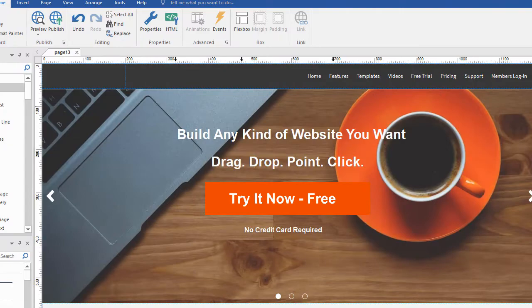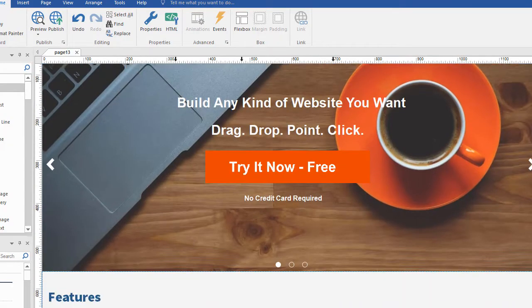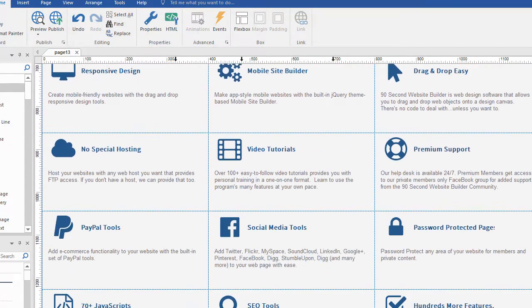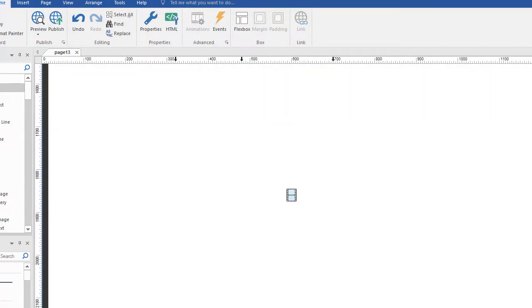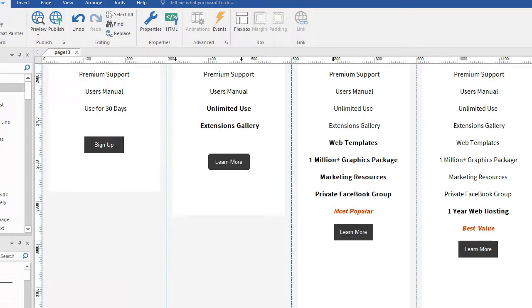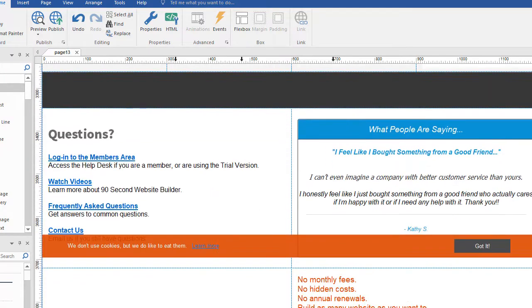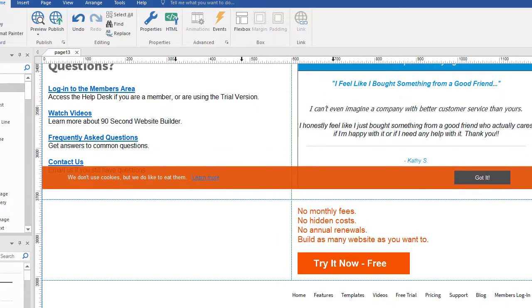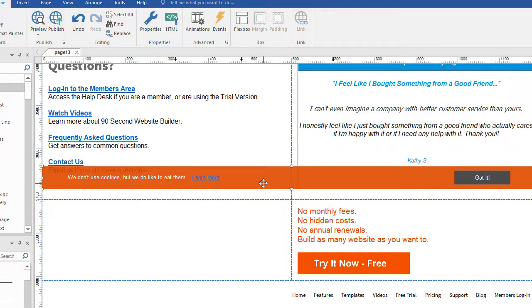So here's this project in 90 Second Website Builder. This is the website here and if I scroll down to the bottom you'll see here's my cookie banner. It doesn't really matter where I put it on the page in design mode because it's going to always stick to the bottom of the page. So I've just stored it down here for convenience.